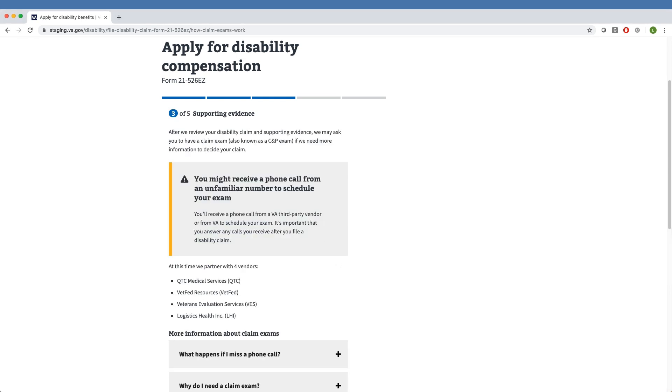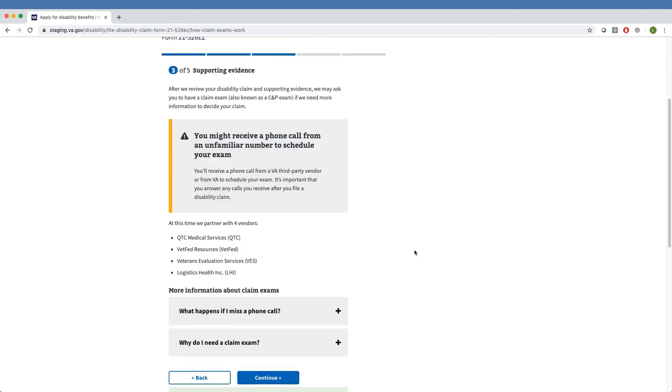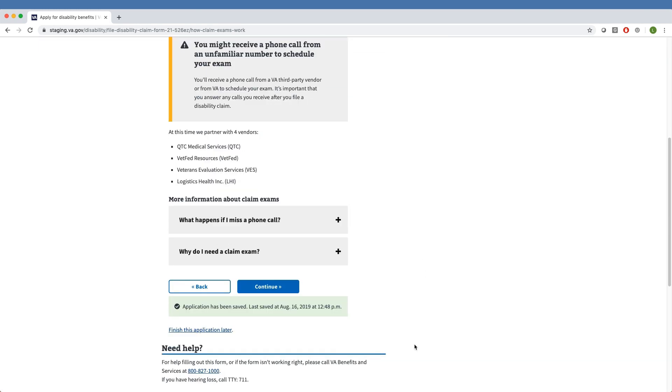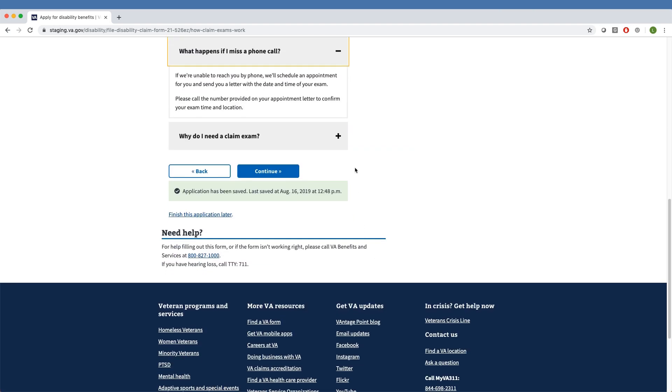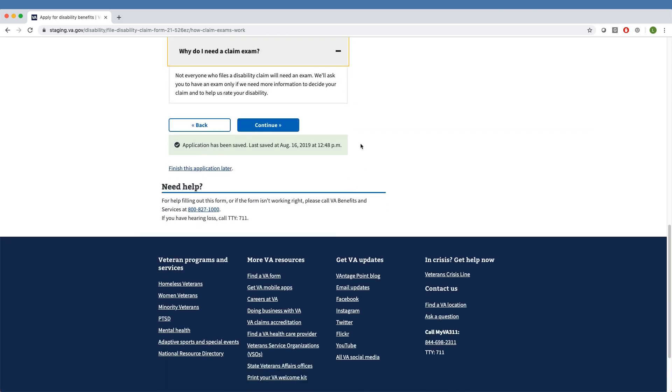Finally, the tool describes next steps, including that VA will contact them if they need an exam and what they need to do if they have to reschedule an exam. The Veteran can see more information by clicking the plus signs to the right of the boxes at the bottom of the page.